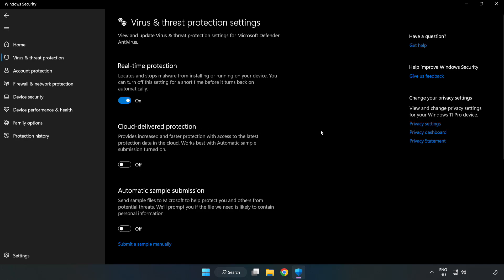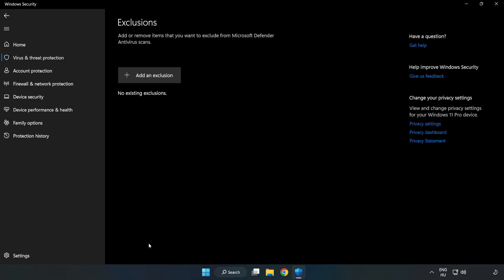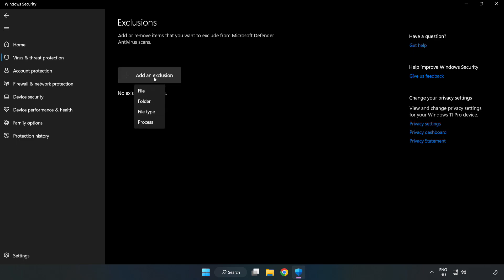Scroll down. Click Add or Remove Exclusions. Add an Exclusions. Try File and Folder.